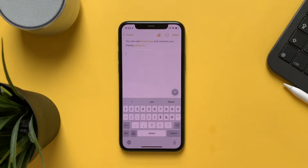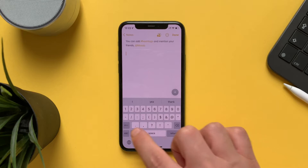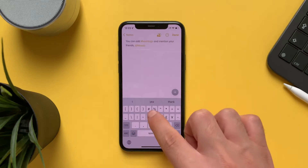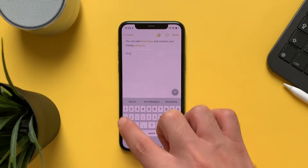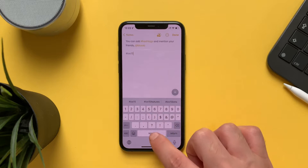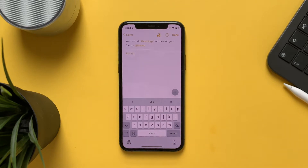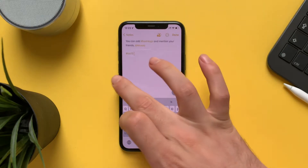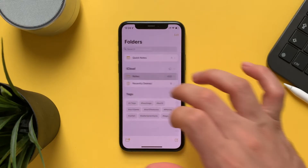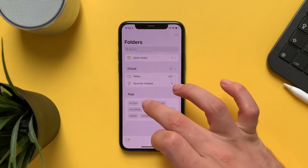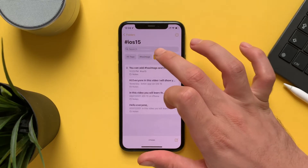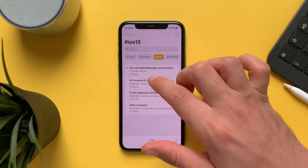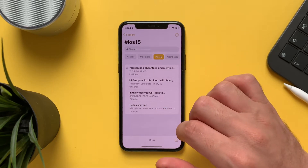In iOS 15 you can add a hashtag inside the notes — just type the text and a space. The benefit from this is you can access these hashtags from the sidebar and find your notes easily and fast.